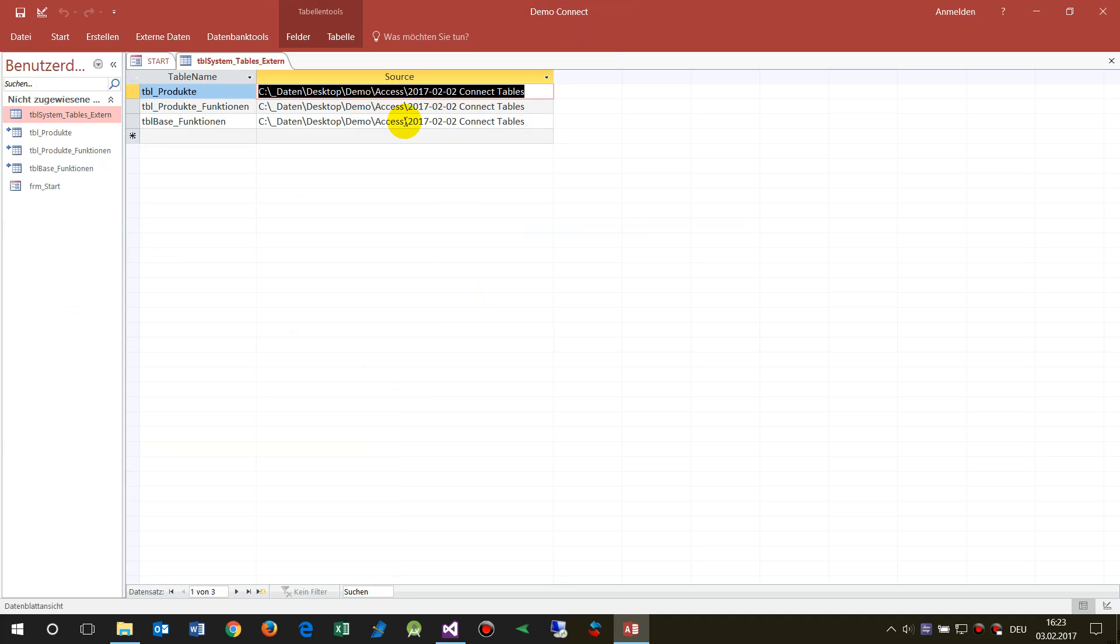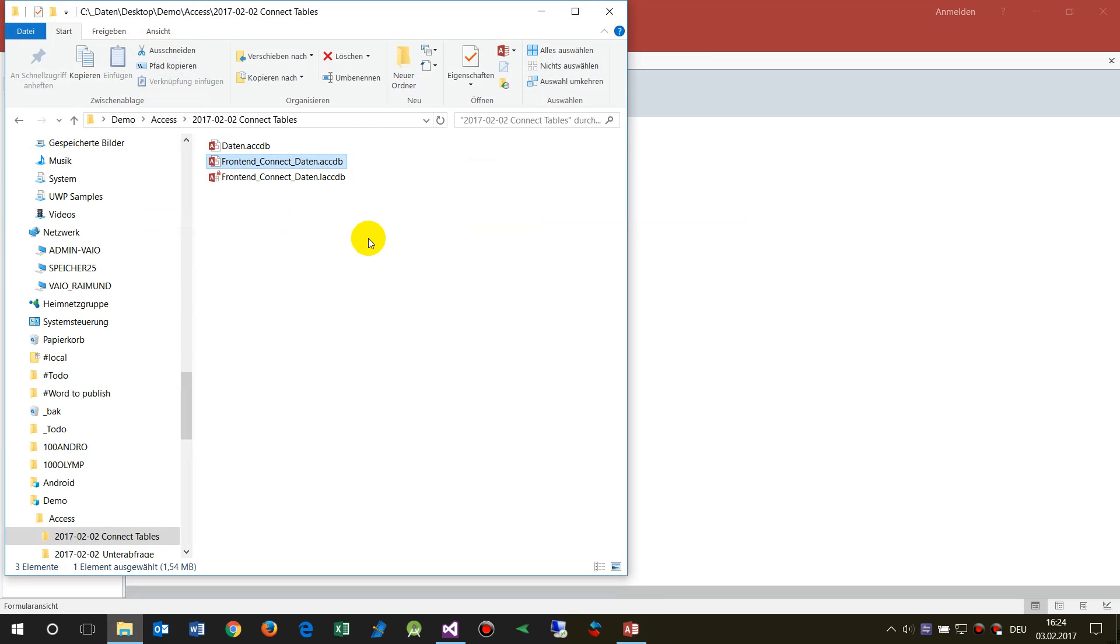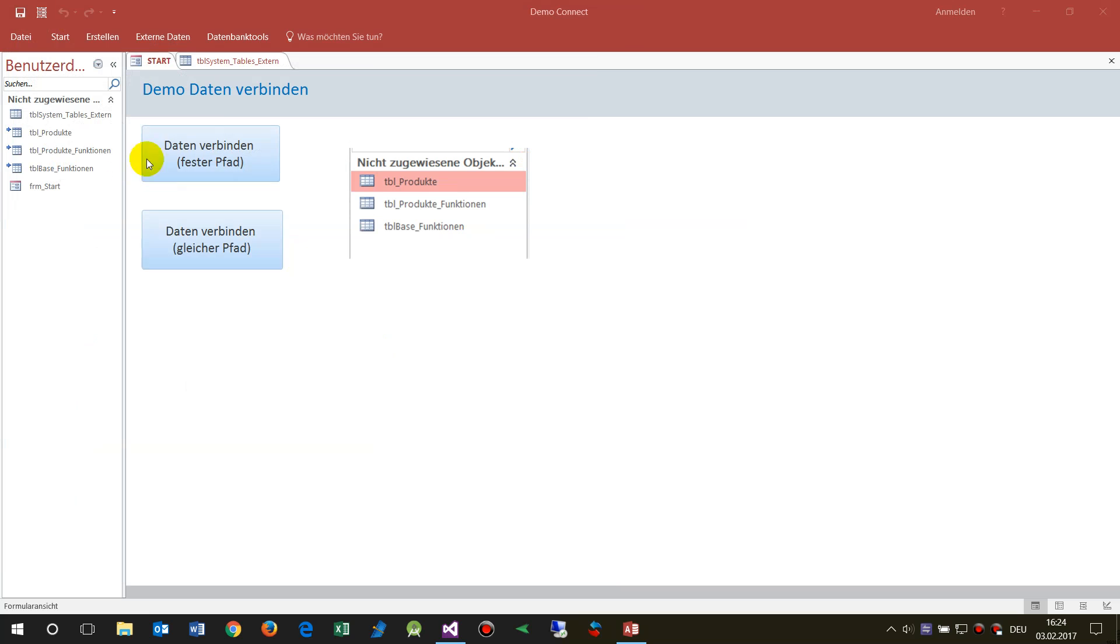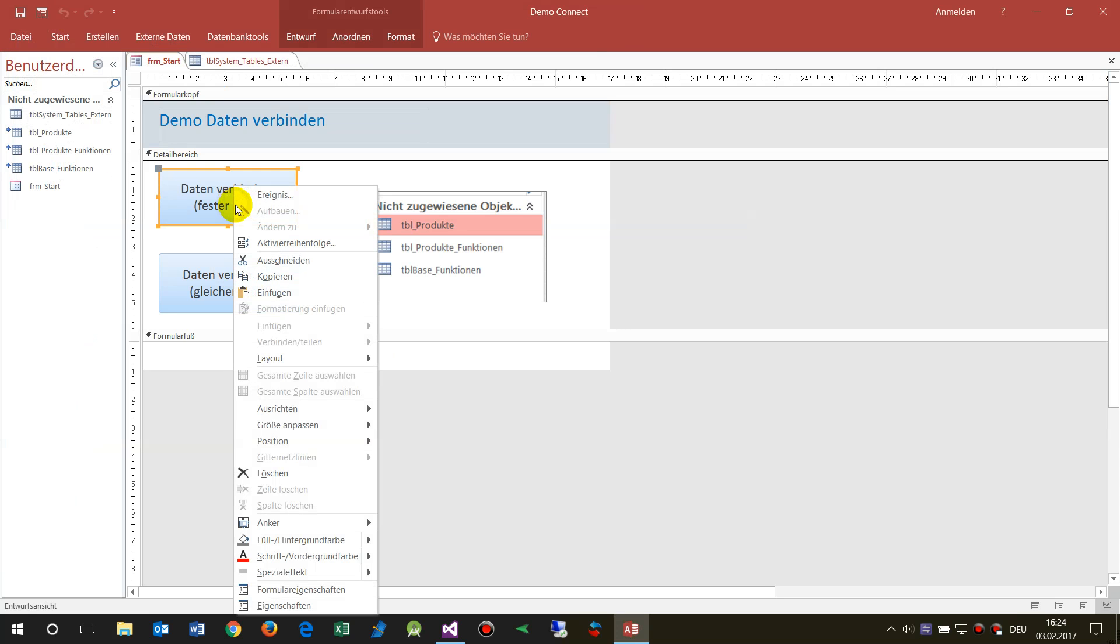This is useful when you have a fixed constellation in your office. The other one is when you push this button, then the system looks up the folder where the frontend is, and next to this is assumed that the data container is.